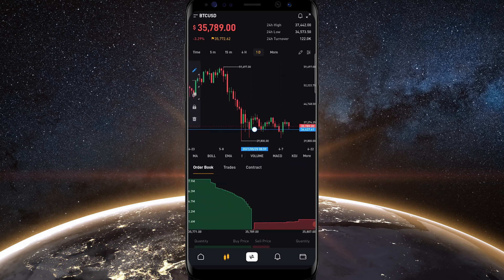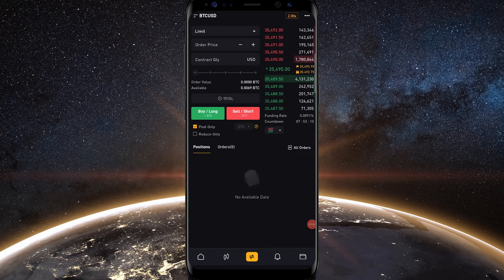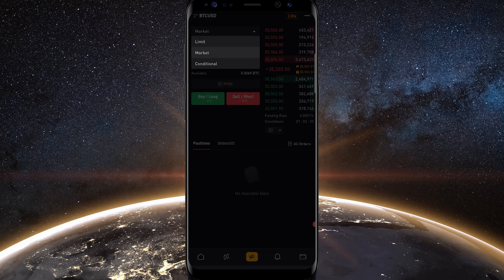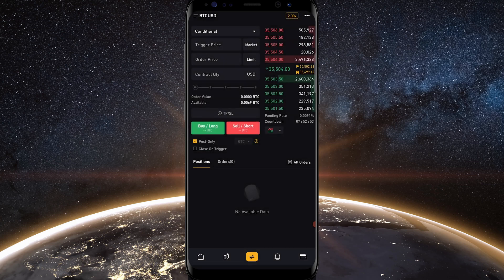When you're ready to make a trade, tap on that middle icon at the bottom of your screen — it looks like an arrow. At the top left of the order panel you'll see it's set on limit. If you want to change that, tap where it says limit, and here you can select market orders or conditional orders. If you're brand new to trading and don't know the difference between these order types, feel free to watch my Bybit beginners tutorial — I'll leave a link in the description.